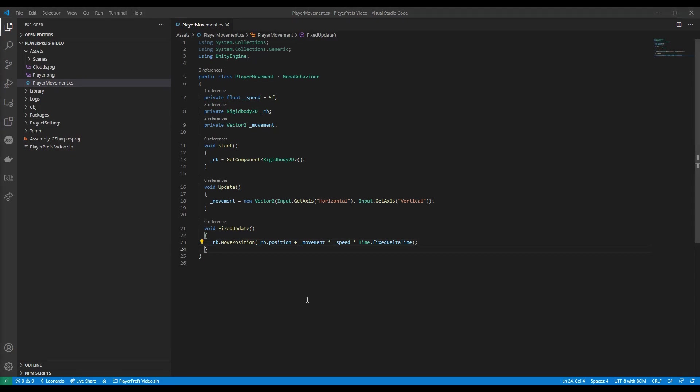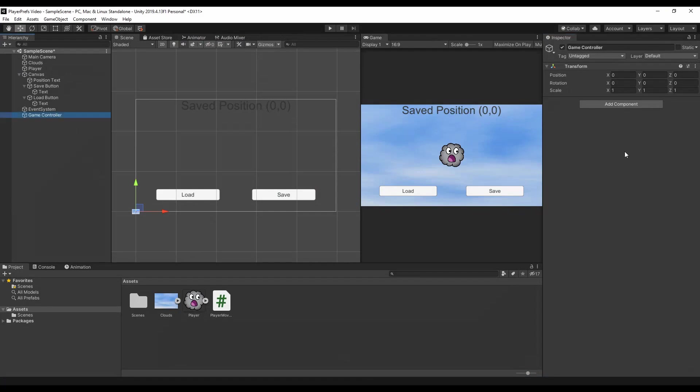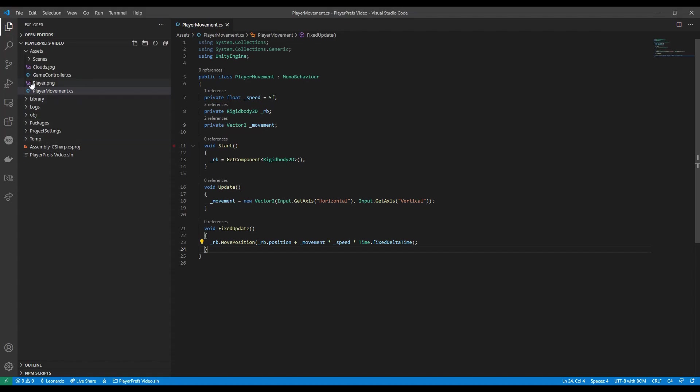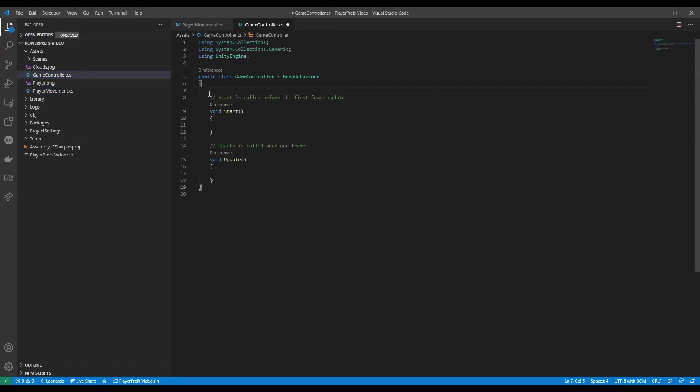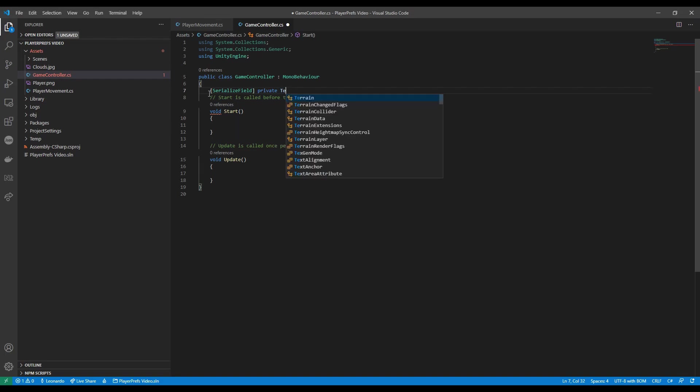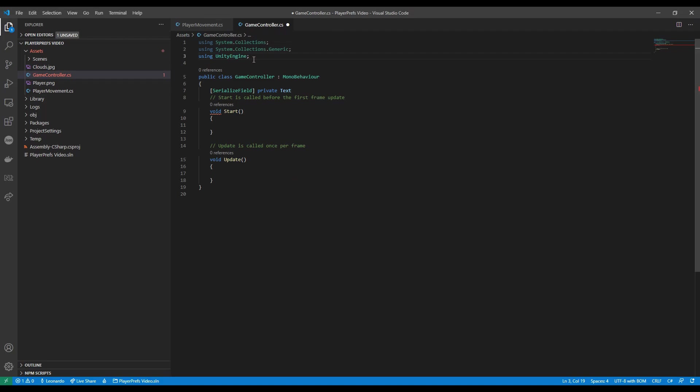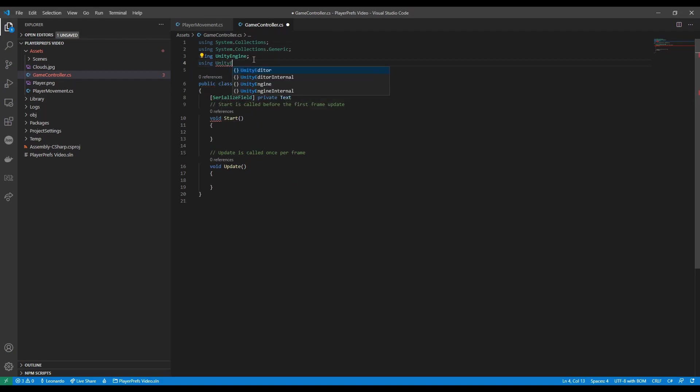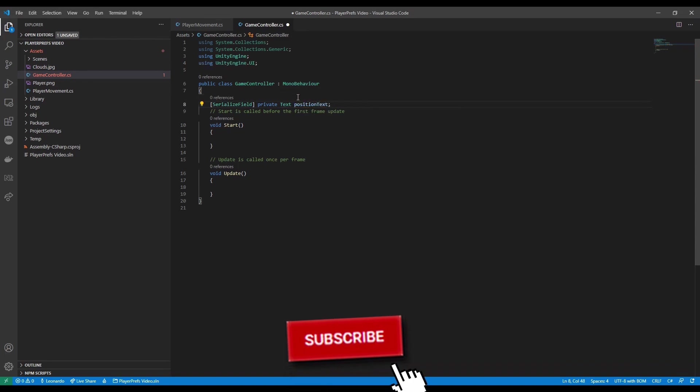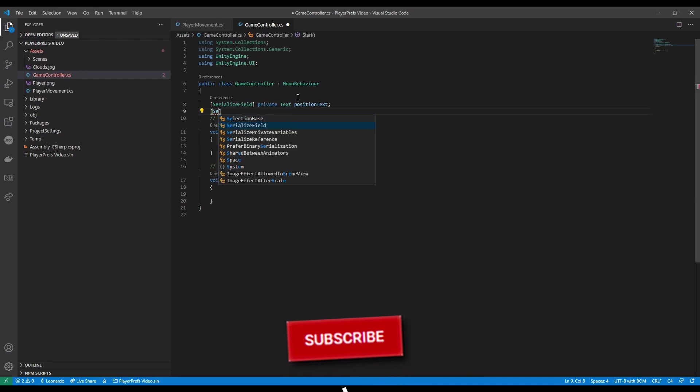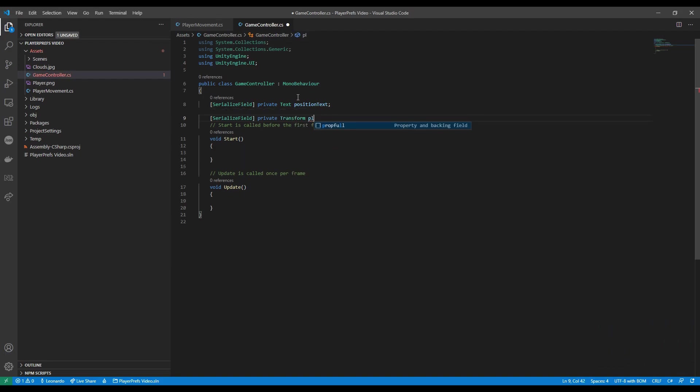At this point we can jump back on Unity and add some script to our game controller. In this case we're gonna need something from the inspector. So serialize field first of all a reference to our text. And if you see it doesn't appear here in the autocomplete that's probably because you need to add using UnityEngine.UI. Now you can see that text appears. This is our position text. And we need a reference again serialize field private Transform this will be our player.